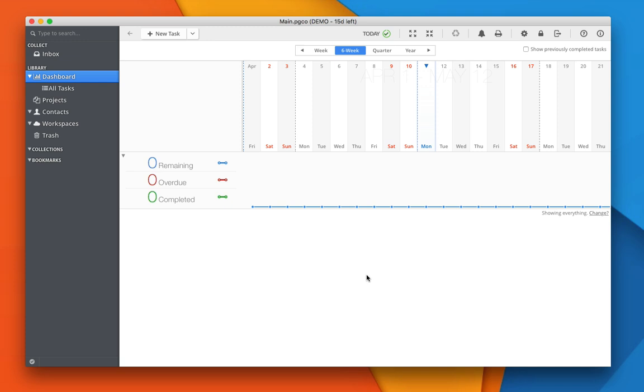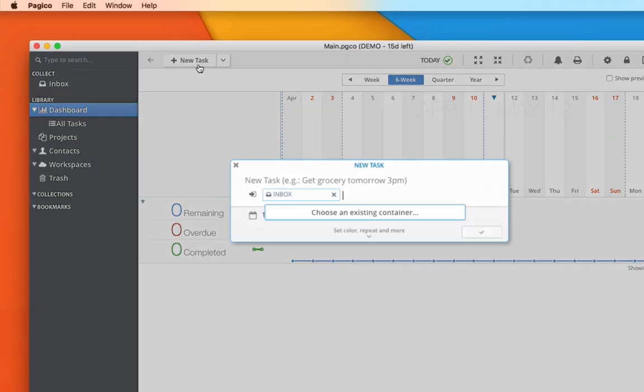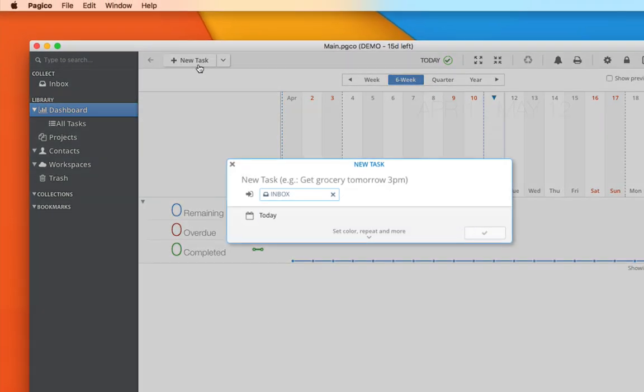Creating new tasks in Pagico is very easy. Simply click on this button here and write down your task.